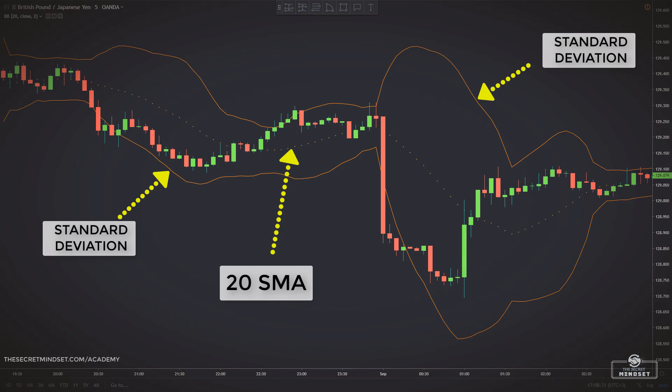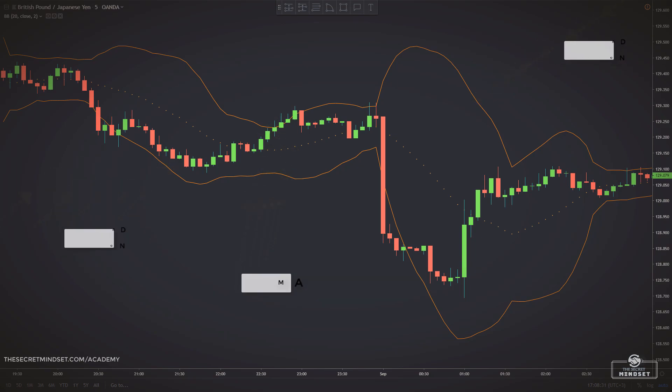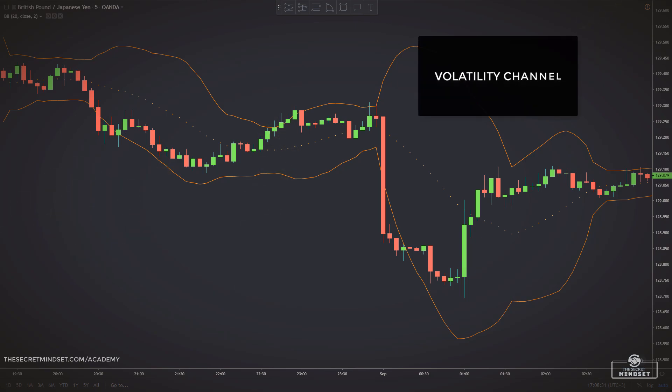Bollinger Bands use a statistical measure known as the standard deviation to establish where a band of support or resistance levels might lie. This concept is also known as a volatility channel.